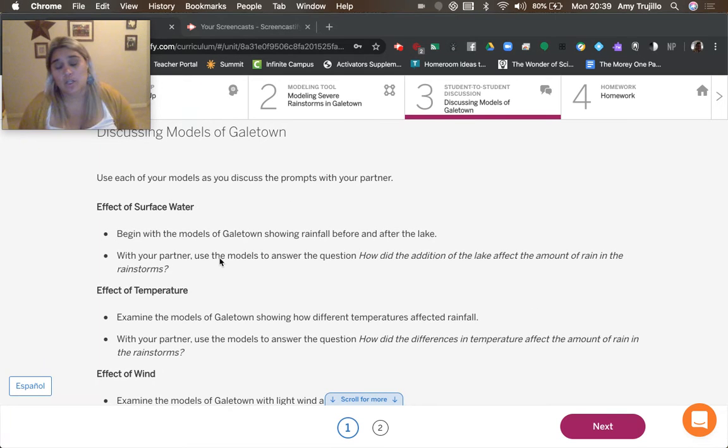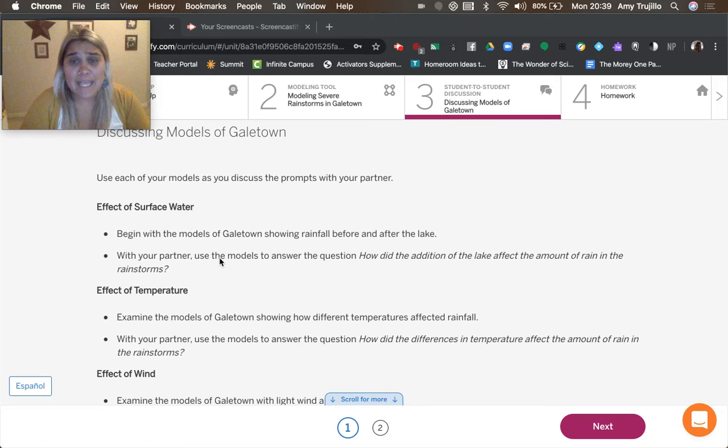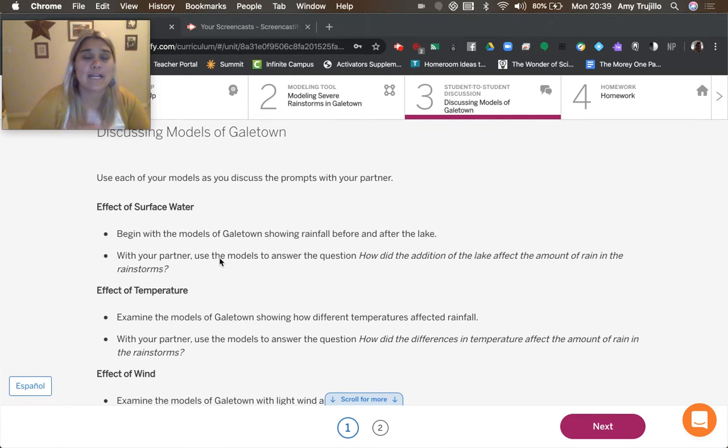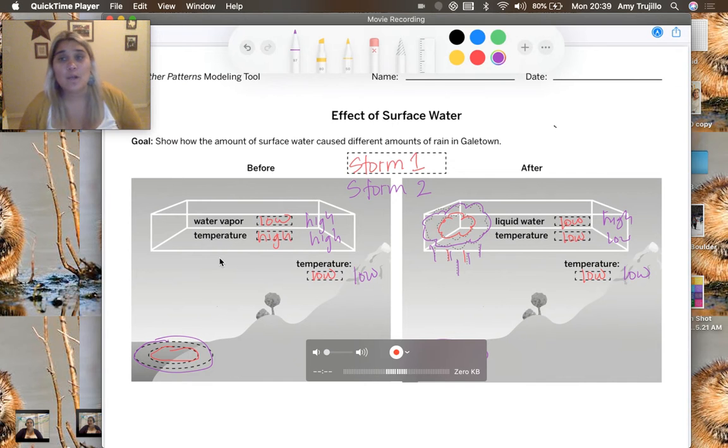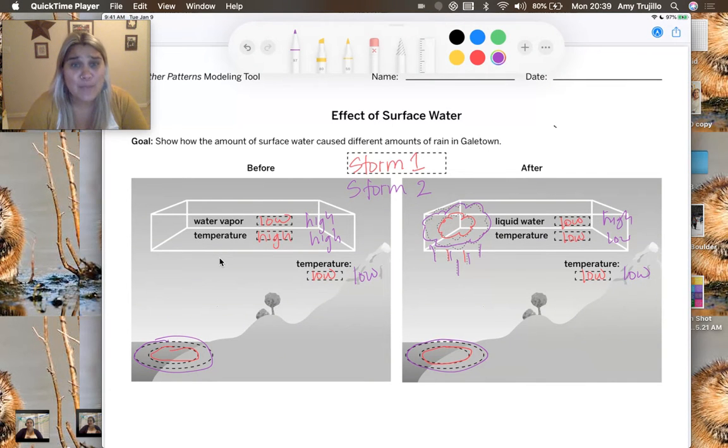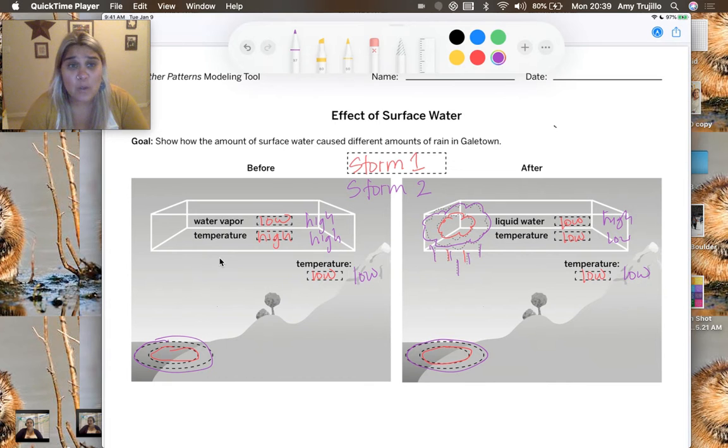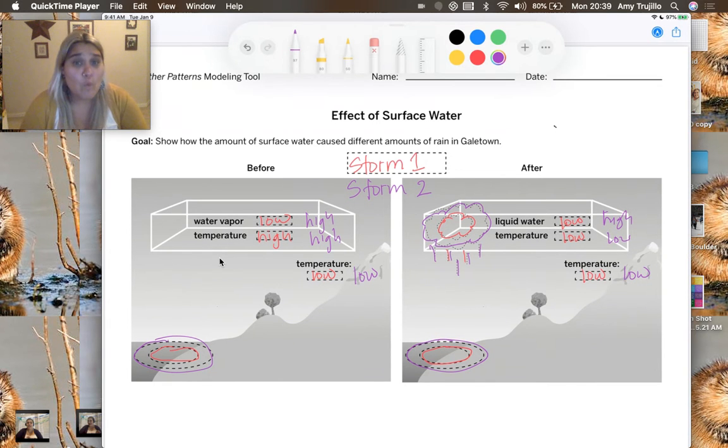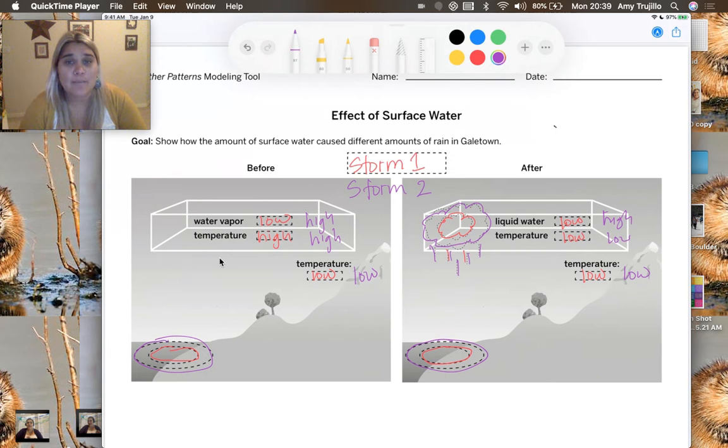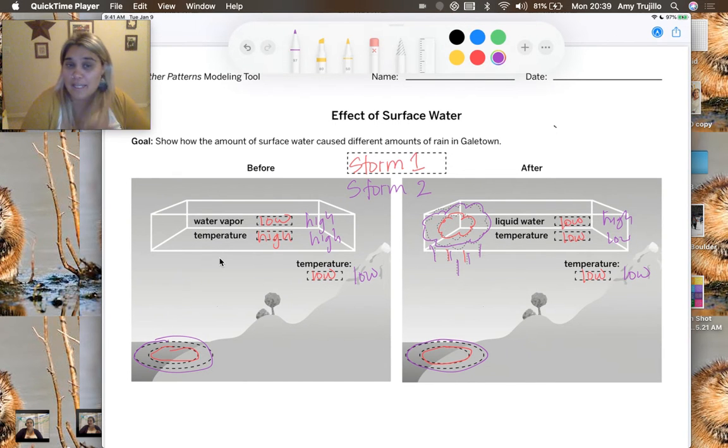So the first one we're going to look at is the models that we made at the end of chapter one. And we're going to look at how did the addition of the lake affect the amount of rain in the rainstorms. And so what I did here in the most confusing way possible is I color coded the difference between storm one and storm two. Storm one is in red and it was before the lake.